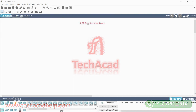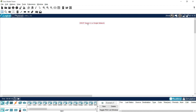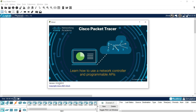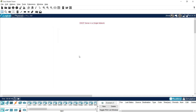Now back to the lab activity. We are in Cisco Packet Tracer — this is the latest version, version 8. First of all, we will design the topology for this DHCP server in a single network.